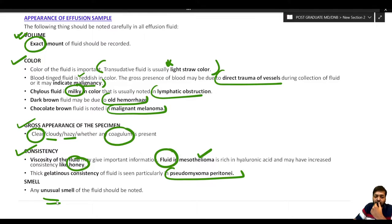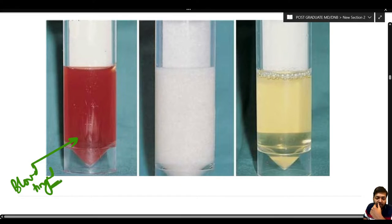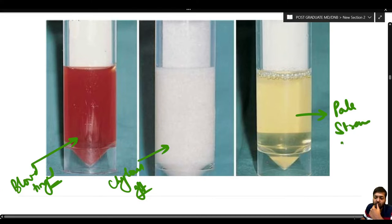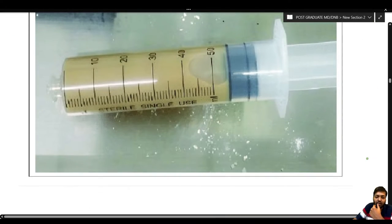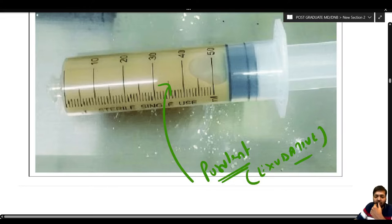Blood-tinged fluid indicates either traumatic tap or malignancy. Chylous effusion shows a milky nature due to lymphatic obstruction. Pale straw-colored clear fluid is typically a transudate. Purulent aspirate is exudative in nature and indicative of infection.